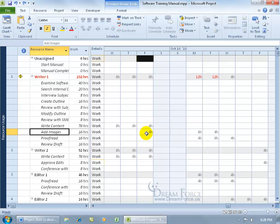In any case, you can look at the example here for the two days that Writer 1 is being overworked because he's working on two tasks at once for those two days, the add images and proofread.